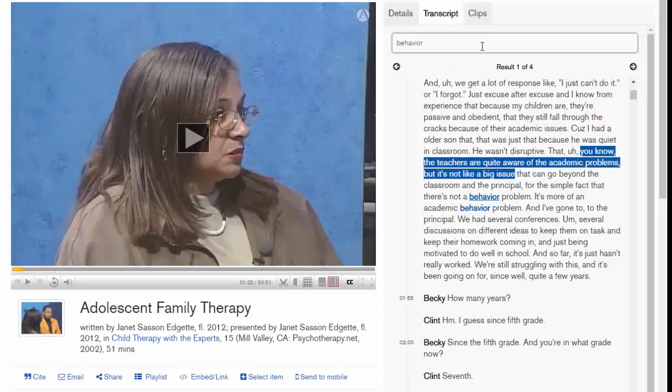If you are citing this video in a paper, you can click the Cite button on the bottom left to get an APA citation.